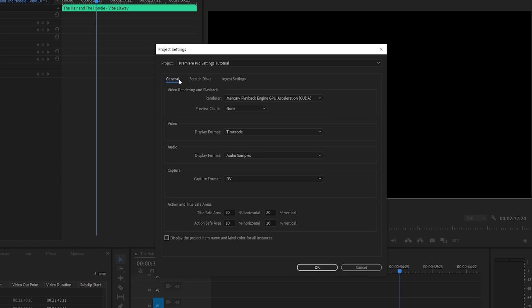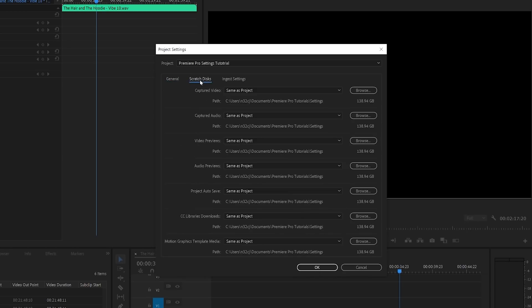So we can jump over to the scratch discs tab here. And this basically tells Premiere Pro where you want it to store various media. Traditionally, I've always stored my media on a separate drive from my operating system just for optimal performance. But again, if you're using a laptop like here, you really might not have any other options.